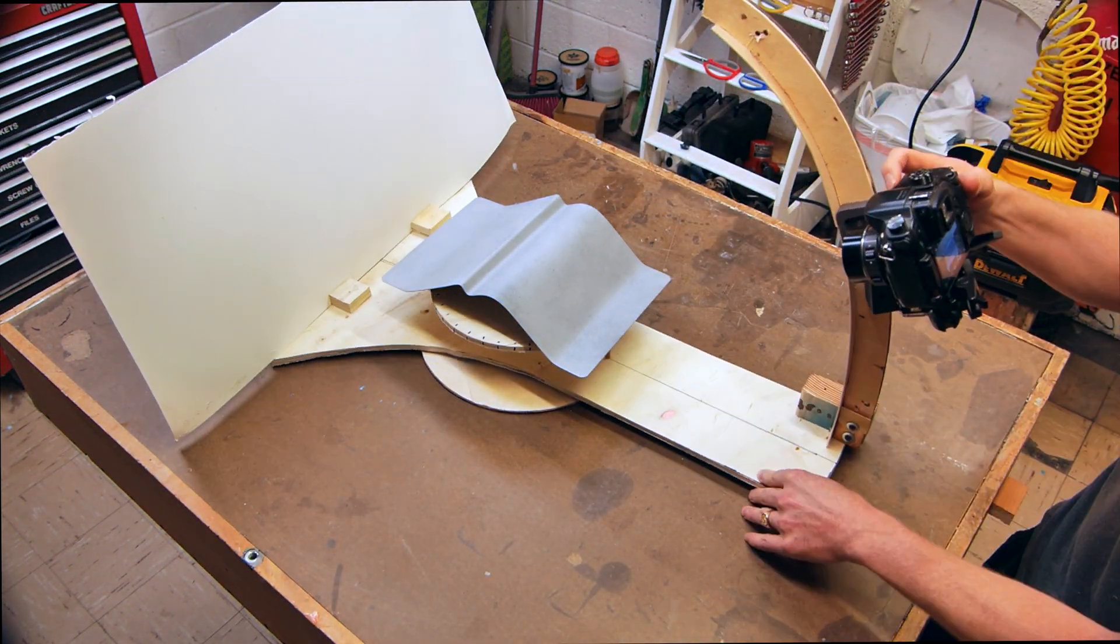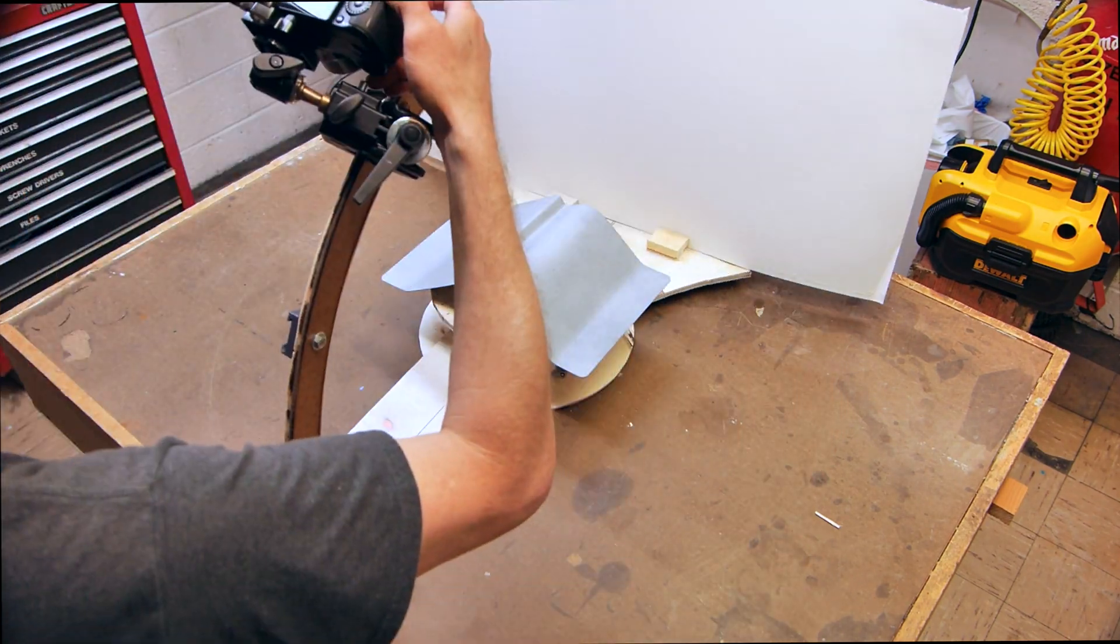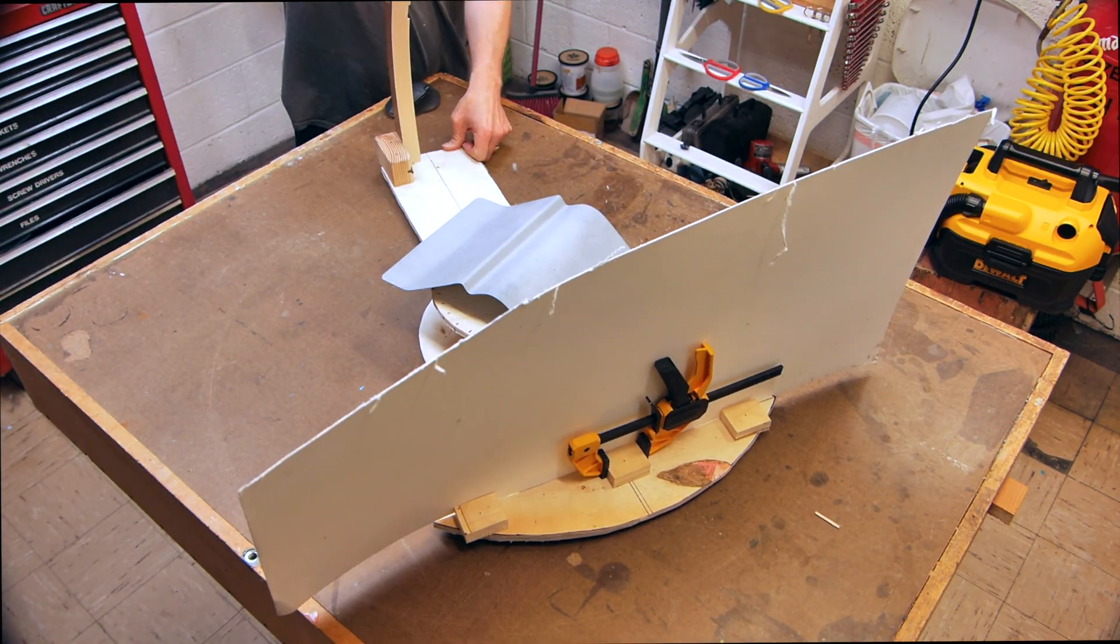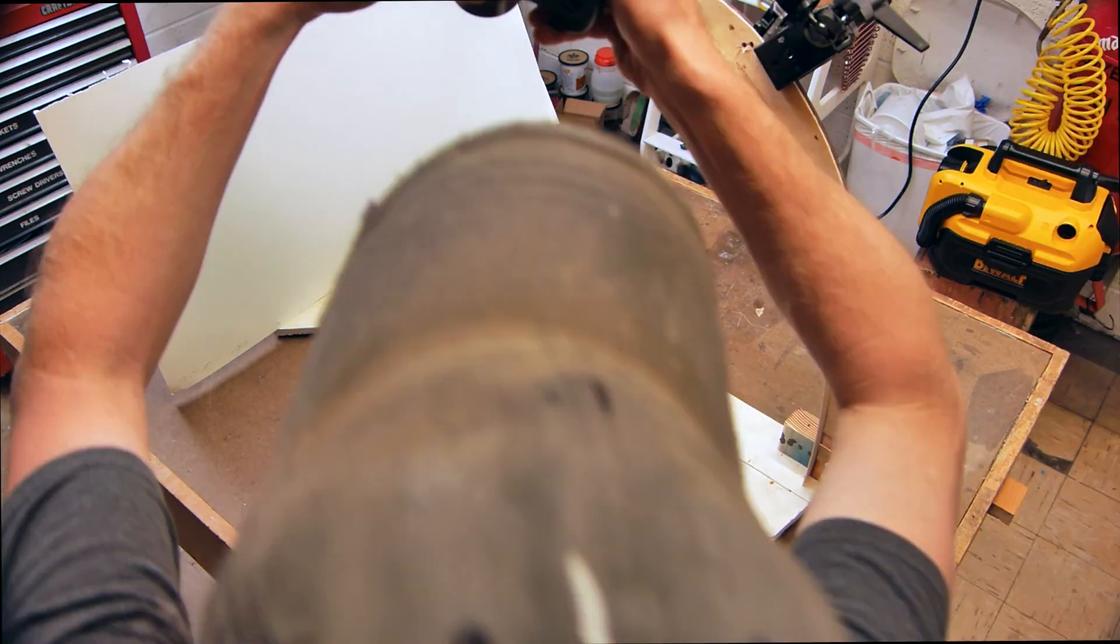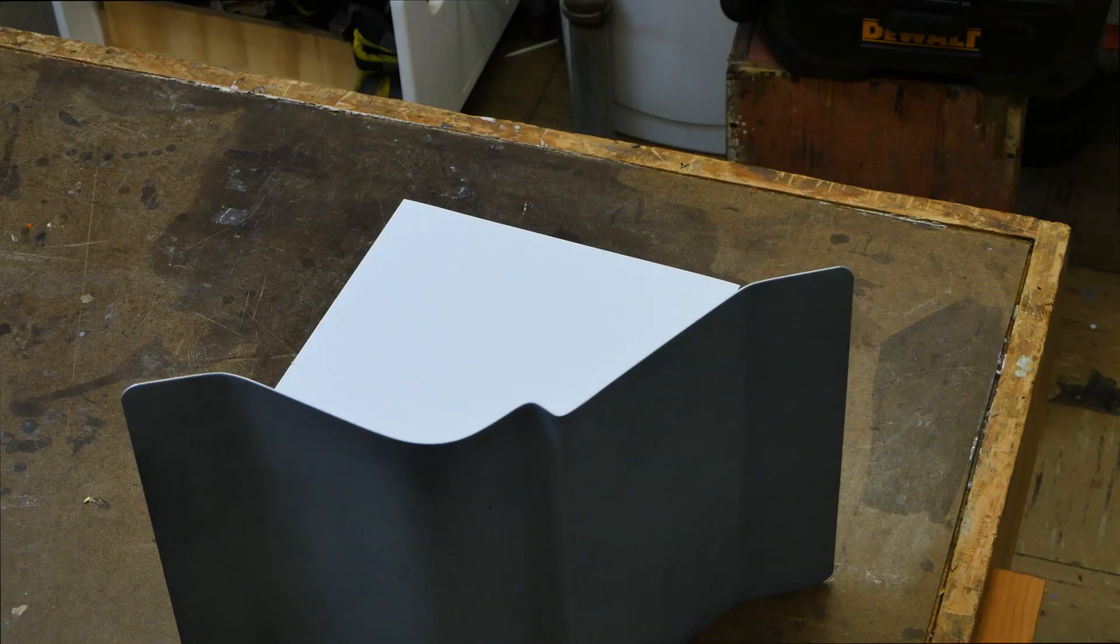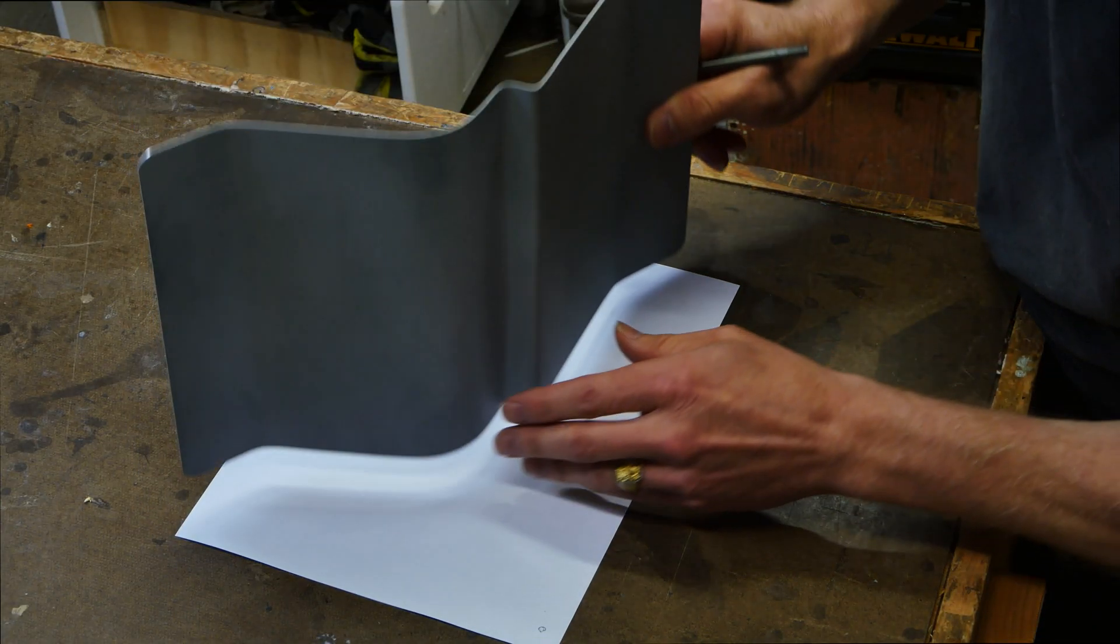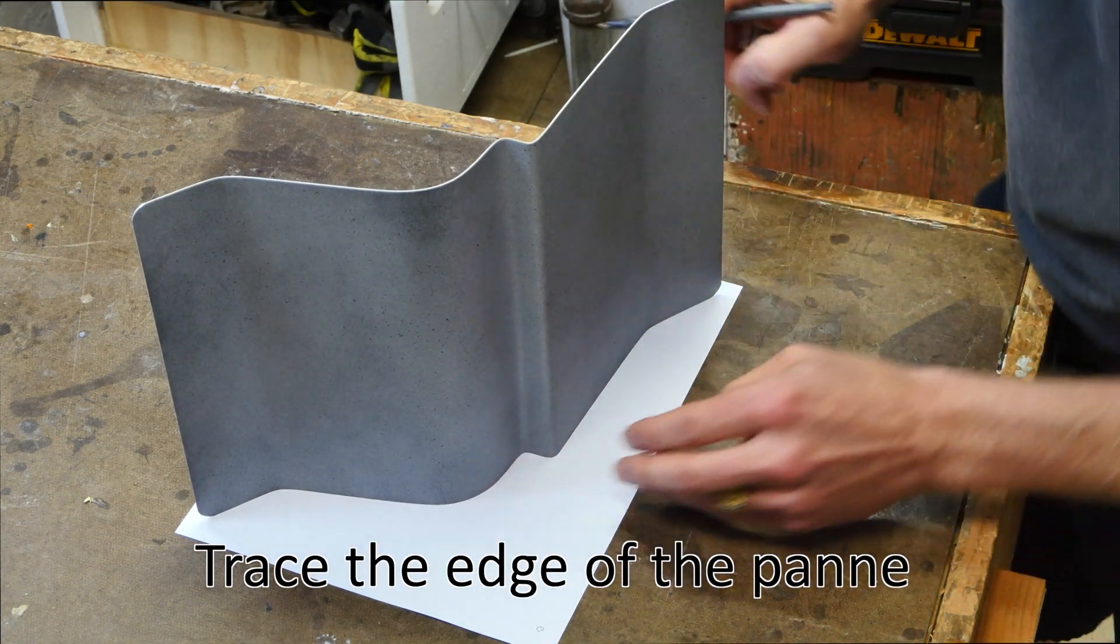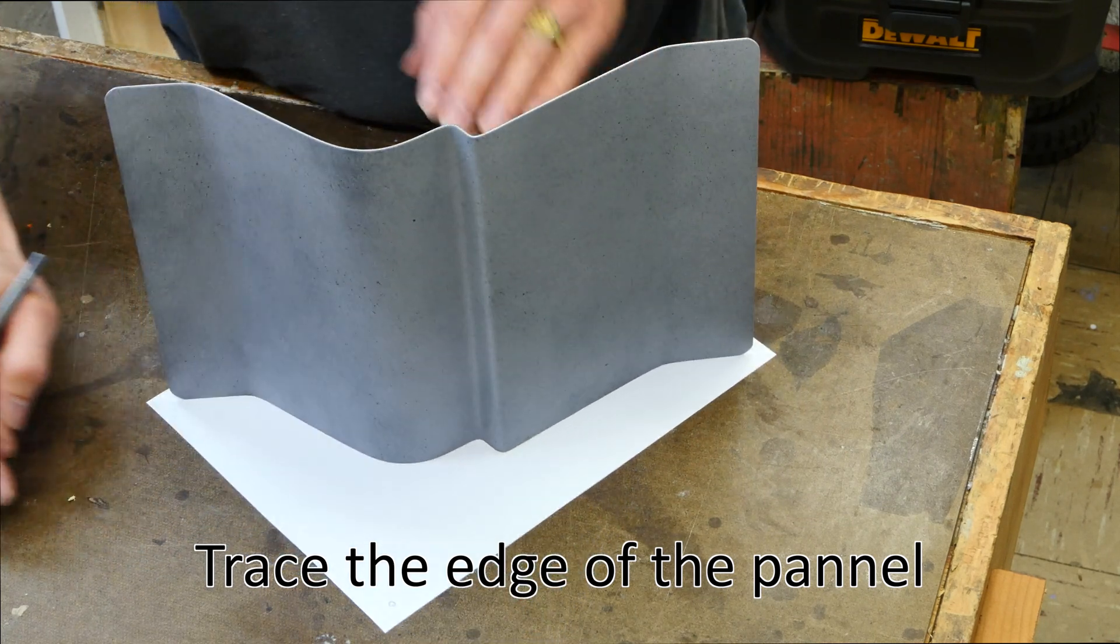I also built this scanning rig in a previous video and you can check out that link as well. And so I am capturing the information from this panel that we're going to pull into Metashape and use for our photogrammetry test.